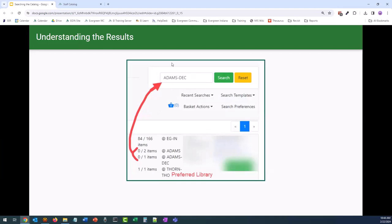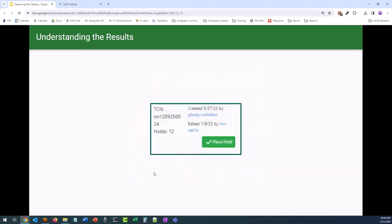Other libraries' holdings may be visible based on your search preferences and filters. For example, I used Adams Decatur as a search filter, but my preferred library is still set to Thorntown. So in our results, we're going to see three holdings details for each of the results. To the right of the holding summary is the title control number or TCN, the total number of holds on that specific record — this includes all holds whether they are suspended, already on the hold shelf, or in transit — who the record was created or imported by, and who last edited the record. You also have the ability to place a hold from the Place Hold button.